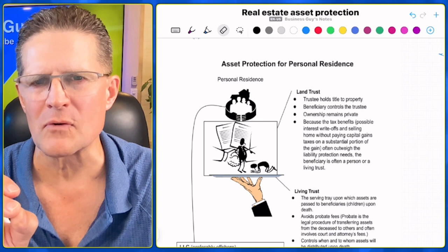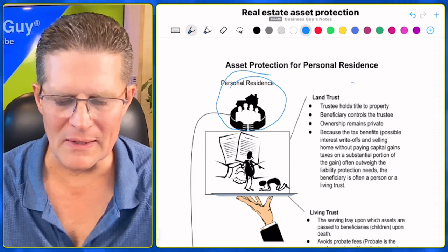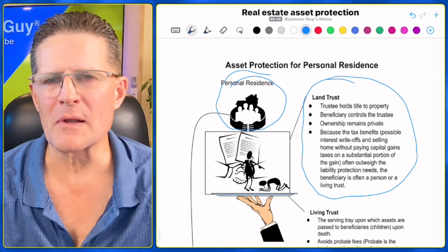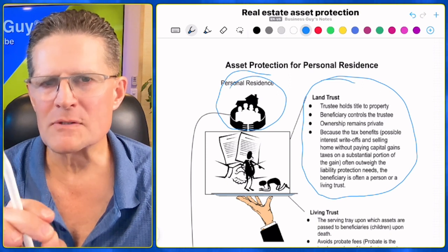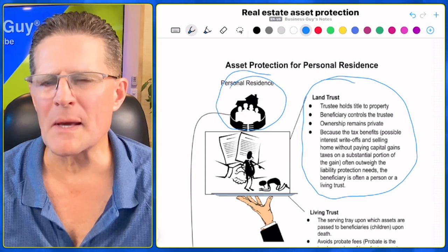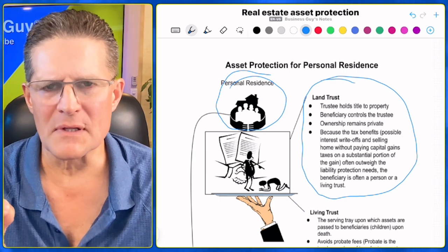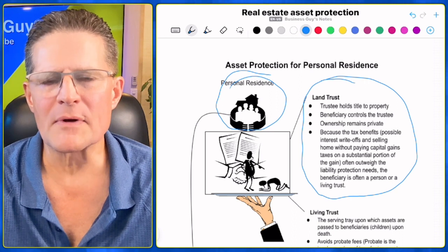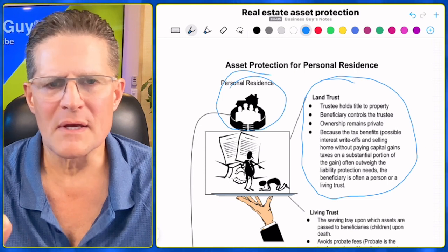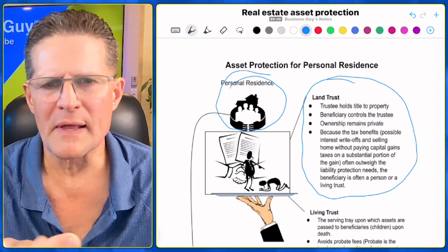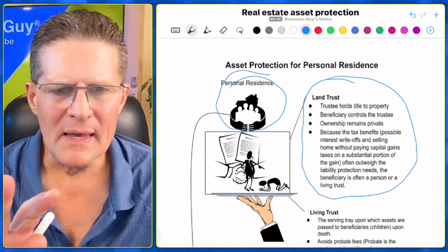Let's talk about how to protect your personal residence — the home that you live in. What we do is put your personal residence into a land trust for privacy of ownership, so when somebody looks up your name in the public records, they don't see your name associated with that property. What we don't typically do is put your personal residence into an LLC. Number one, the bank could invoke the due on sale clause. Number two, you could lose the ability to take the capital gains deduction — currently $250,000 if you've lived in the property for two of the last five years, or $500,000 for a married couple — that you don't have to pay taxes on. Having the property in an LLC could kill that benefit.